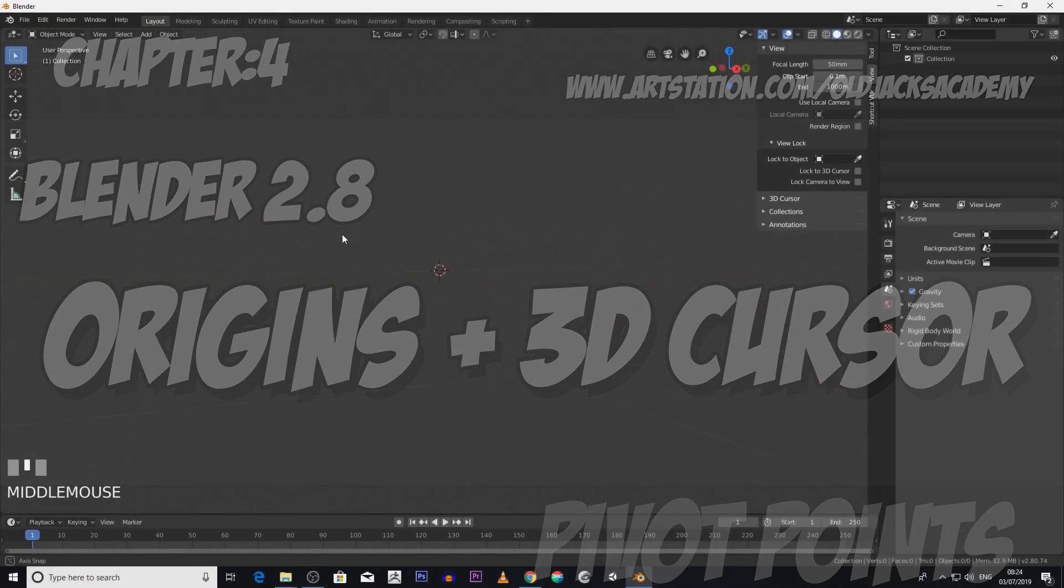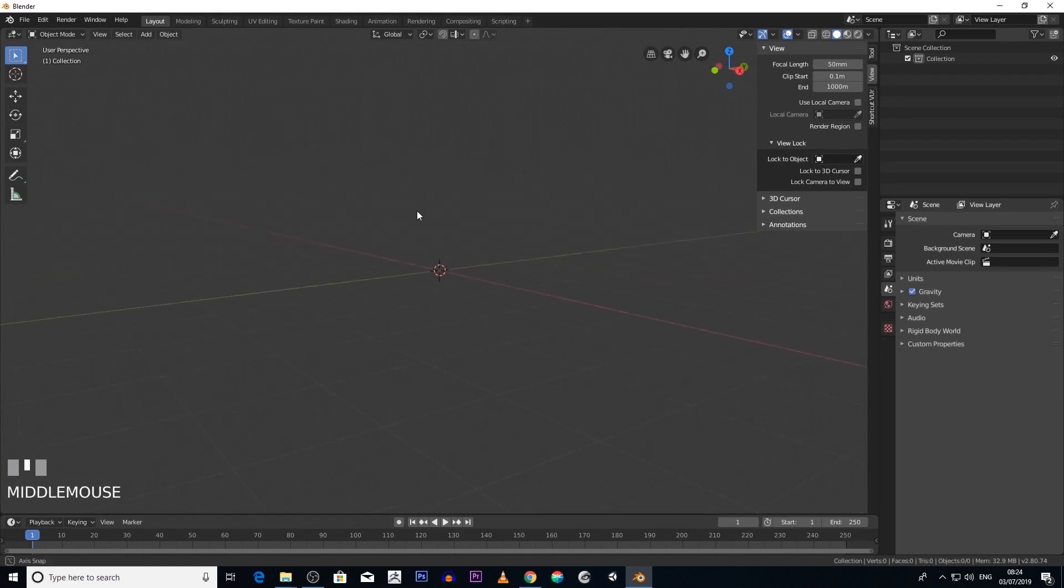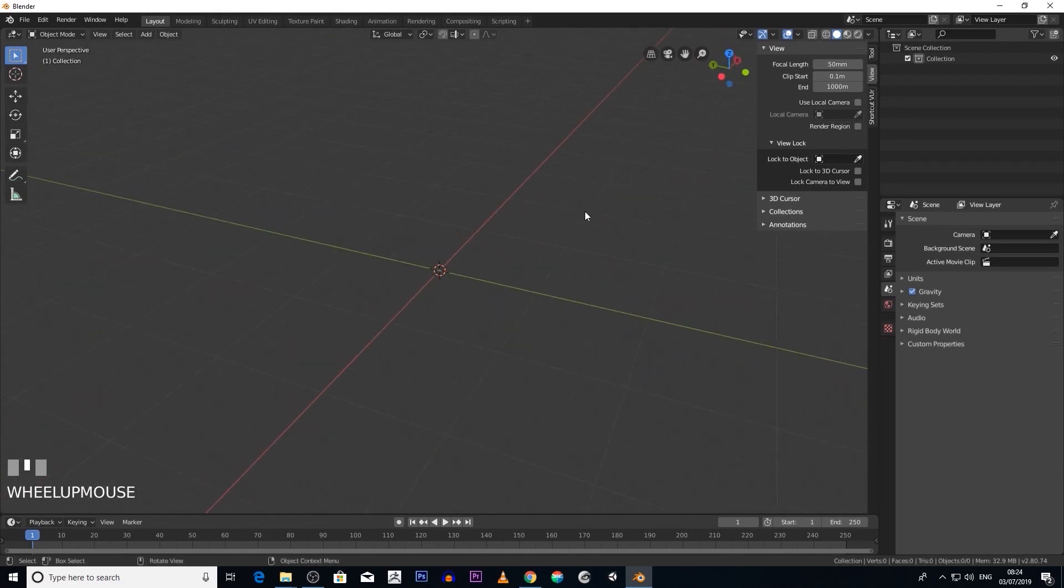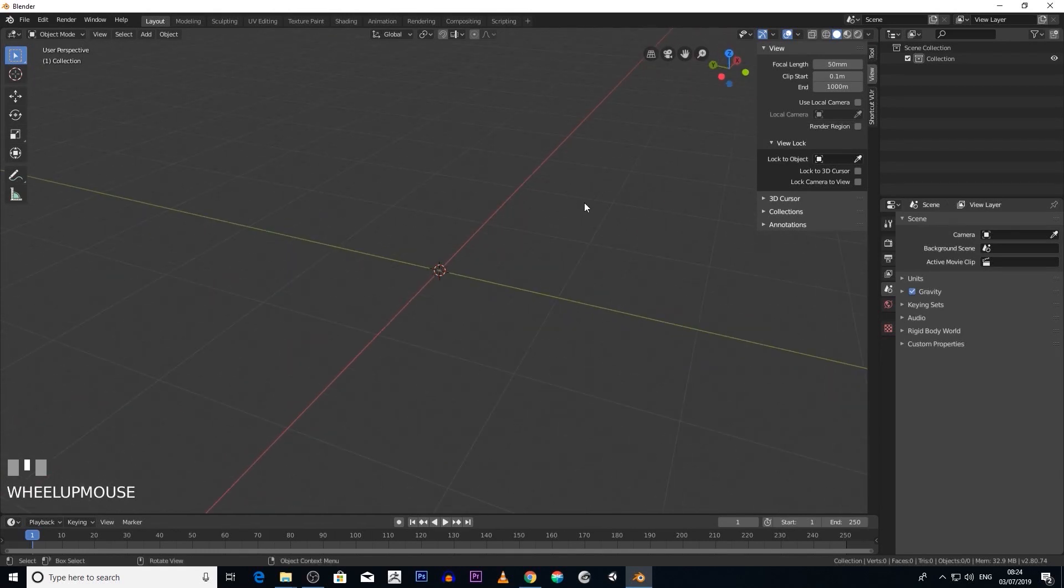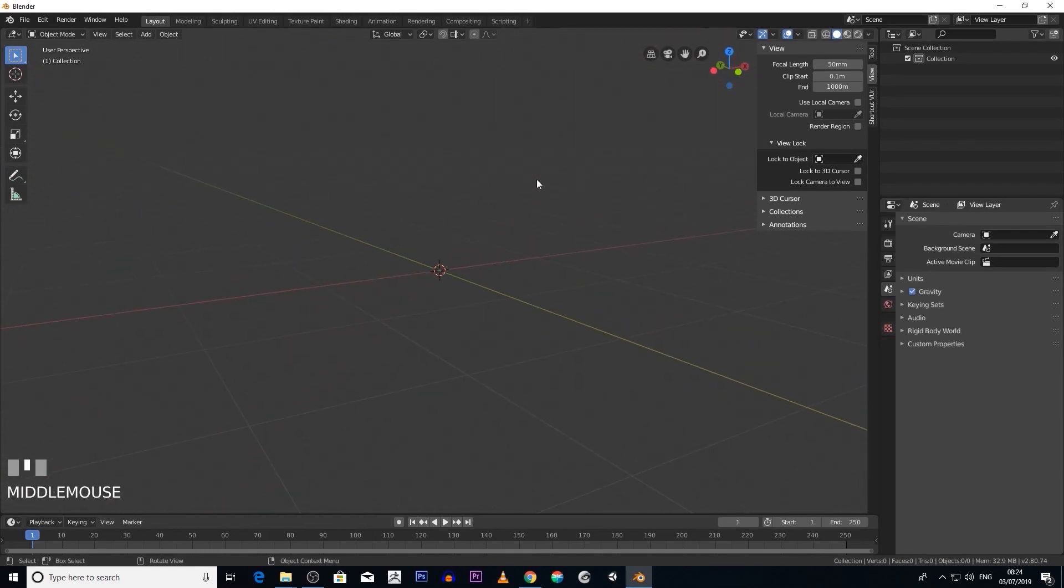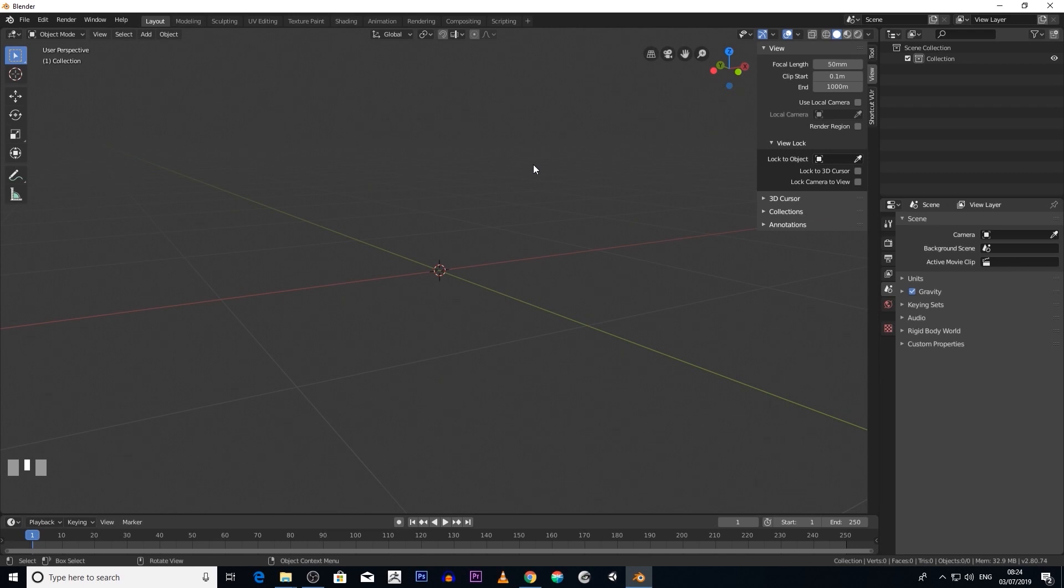Okay, in this part of the tutorial we're going to deal with pivot points and origins. I can't stress enough how important pivot points and origins are. Once you master these pivot points and origins, it will help you understand how to manipulate objects in Blender.